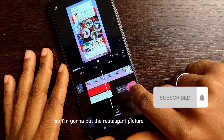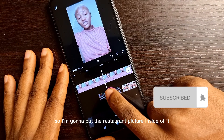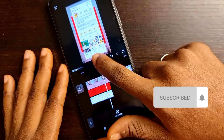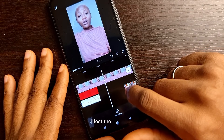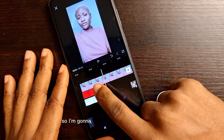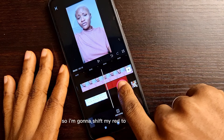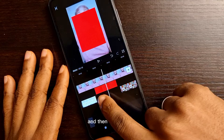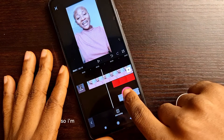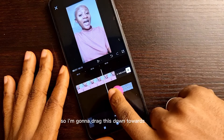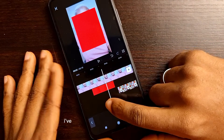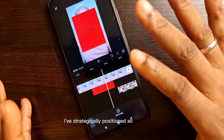I drag each overlay and place everything in their correct positions. The restaurant overlay goes side by side with the spa, so I put the restaurant picture next to it. Then I talked about the color red, so I shift the red overlay to that point. Where I said 'like, follow, and comment' is towards the end, so I drag that overlay down towards the end. I've now strategically positioned all the overlays.